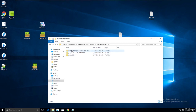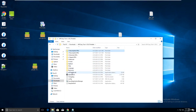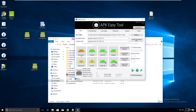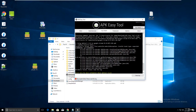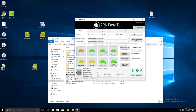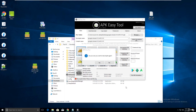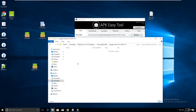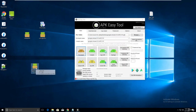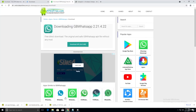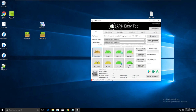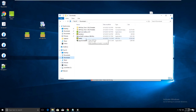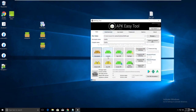Let me delete and try again with APK Easy Tool. It's still getting errors. Let me try a different application - Netflix. Go to downloads and find Netflix, then drag and drop it into the tool.